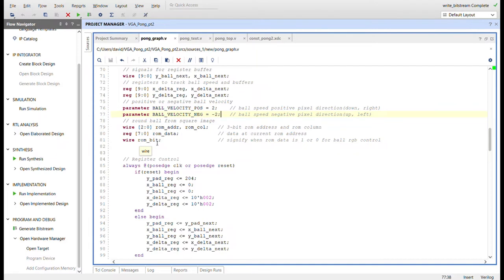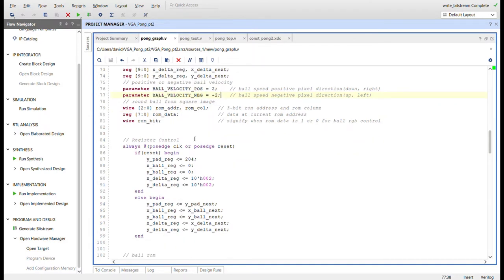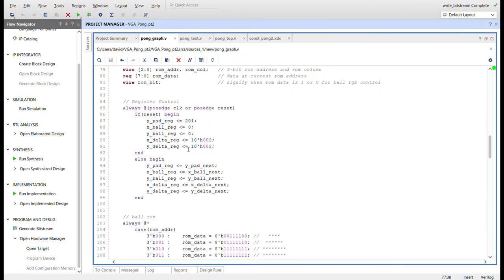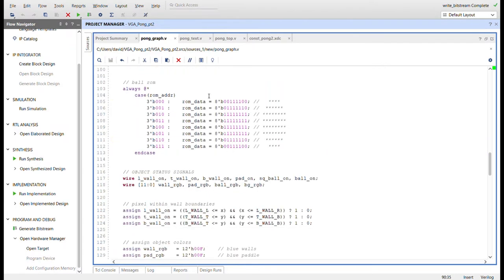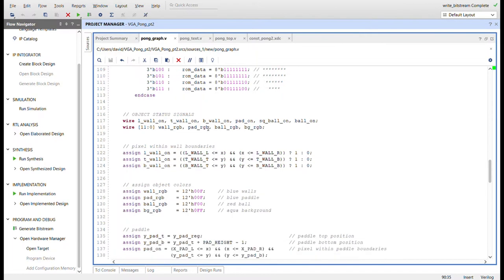We access a ball ROM using a ROM address, a column, and read the ROM bit which is 0 or 1. When it's 1, we turn on the pixel in the shape of the ball. Here's the register control and then the ball ROM itself. The ROM bit generates when we want to display the ball in graphics. We have object signals for left wall, top wall, bottom wall, the paddle, a square ball, and ball on. The square ball combined with the ROM bit generates a round ball for the ball on signal.